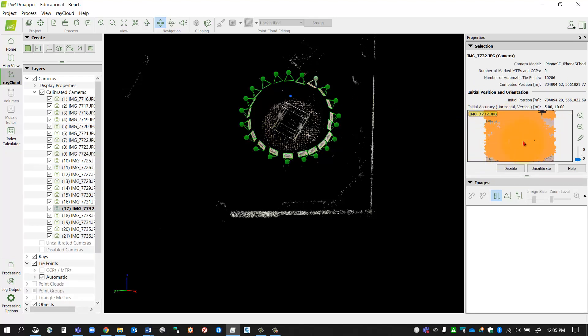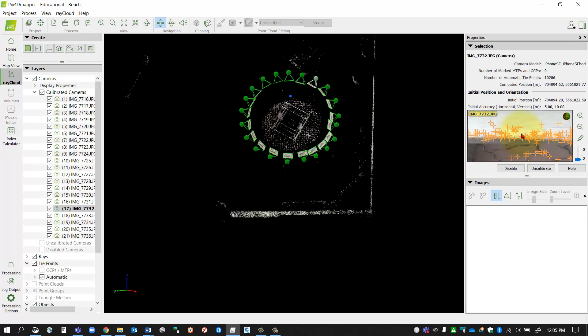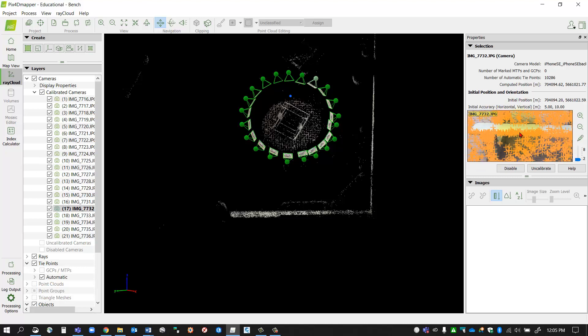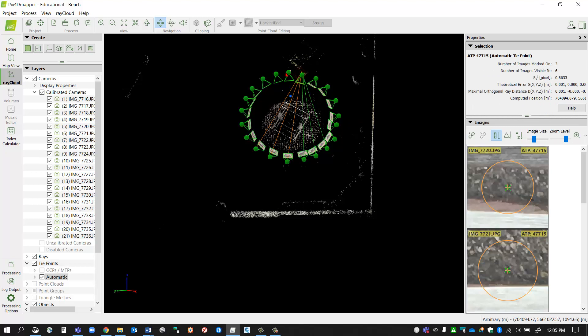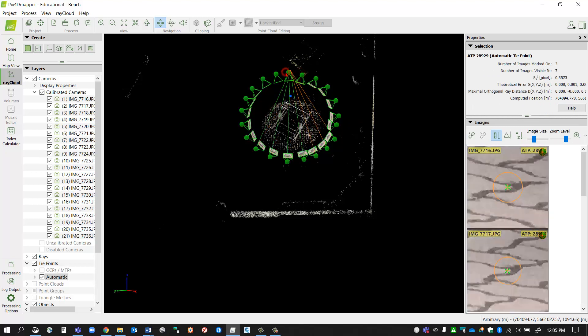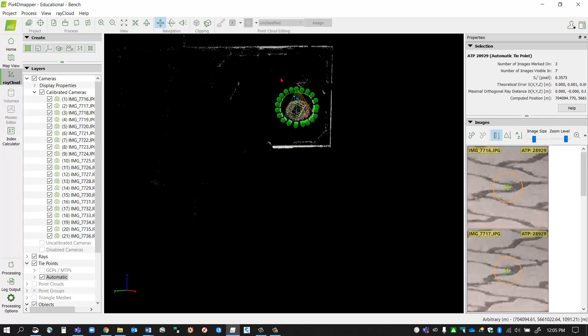You can click the little button and it'll show you all the massive tie points here that it's generated on all my different objects to try to stitch it together. You can take a look at those as well.